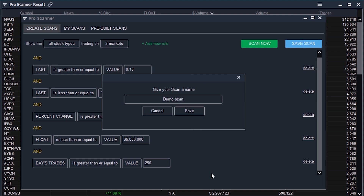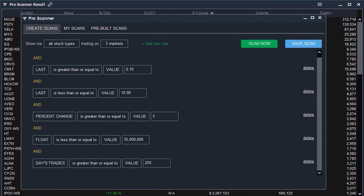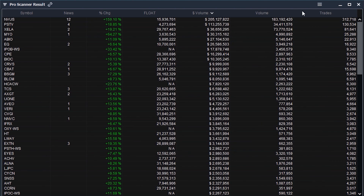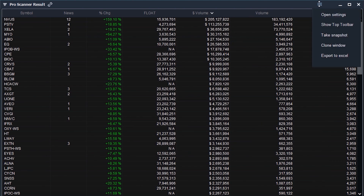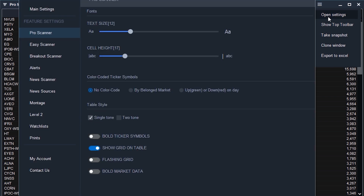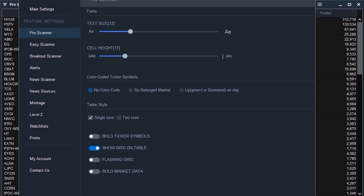Once you're all done setting up your scanner, make sure to go back to the scanner builder and press save scan. Now give it a name and press save. Go back to your scanner window and click the hamburger settings icon at the top and press open settings. Here, you can change the size of the font as well as the size of the individual cells — play around with this and adjust to your liking.